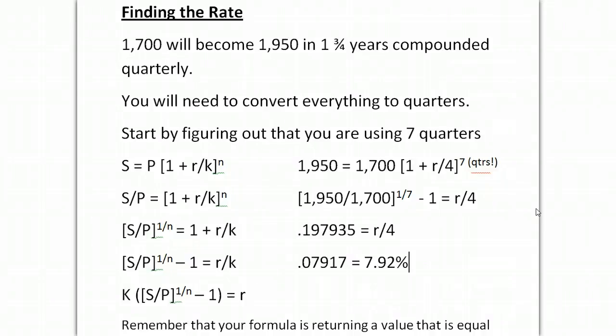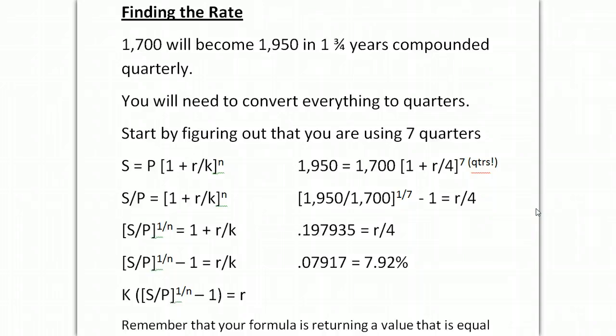It's how to take a principal amount to a future value in one and three quarter years compounded quarterly. The trick to these questions is that you put in the number of periods, think quarters, days, years, minutes, seconds, whatever the period is that you put into your equation, that is the rate you're going to get out. If you put in quarters, you're going to get a quarterly rate out.